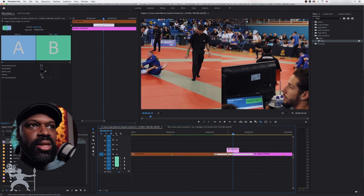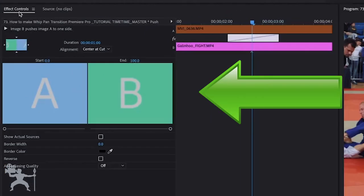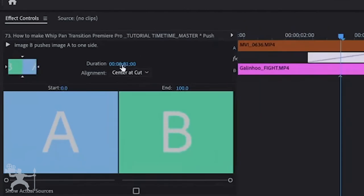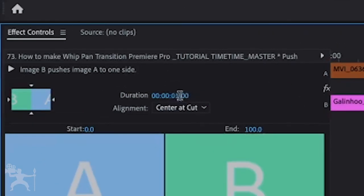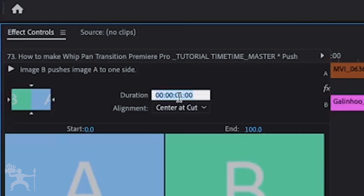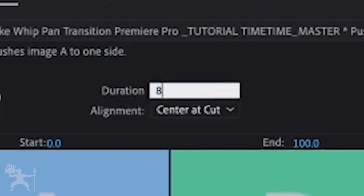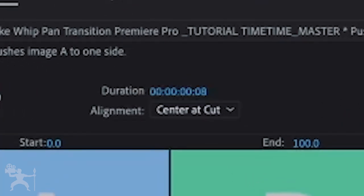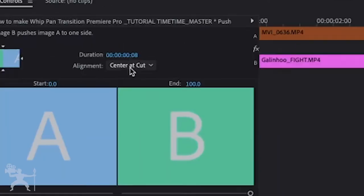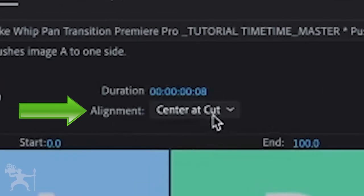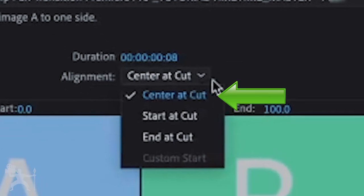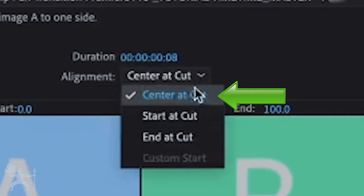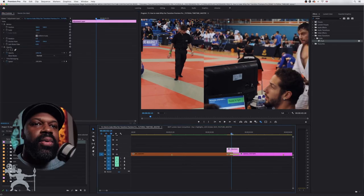With that selected, we're now going to go to the effects control. And in the duration, we're going to change it to the same settings that we had for our adjustment layer. So the duration will do eight frames. So just type in eight and press enter. Now it's eight frames. And just make sure that the alignment is center at cut. So you hit the dropdown, then you can change that, but make sure we have that selected, which it is, which we're okay with.